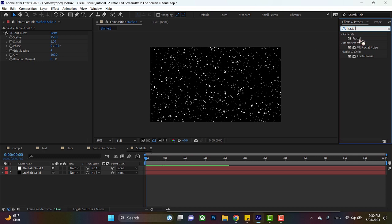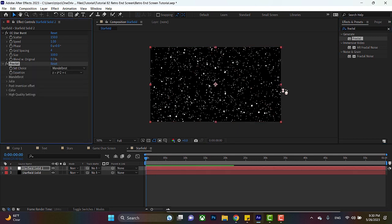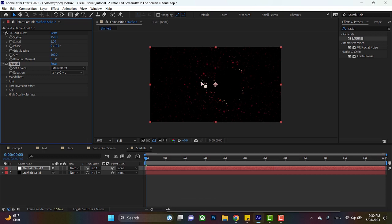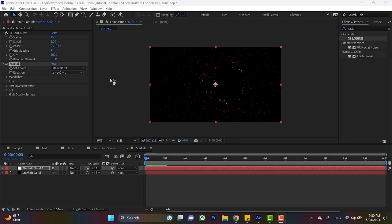We're going to grab this, put it on our starfield solid, and you can already see what it's doing. Now, it might be a little hard to tell, but essentially it's kind of overlaying a geometric pattern in different colors over our stars. I personally want a specific effect, but if you like the way this looks, by all means, keep it.